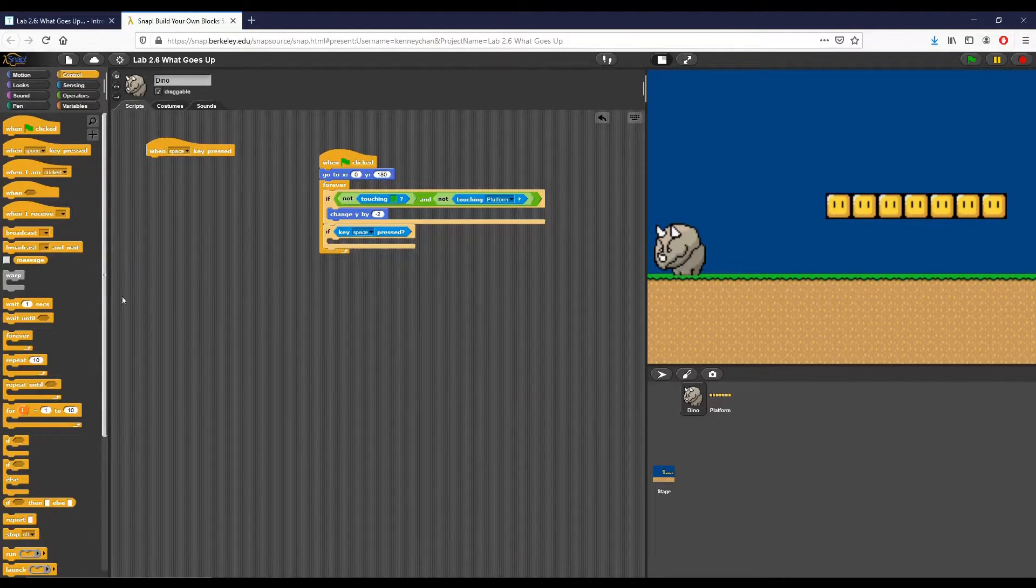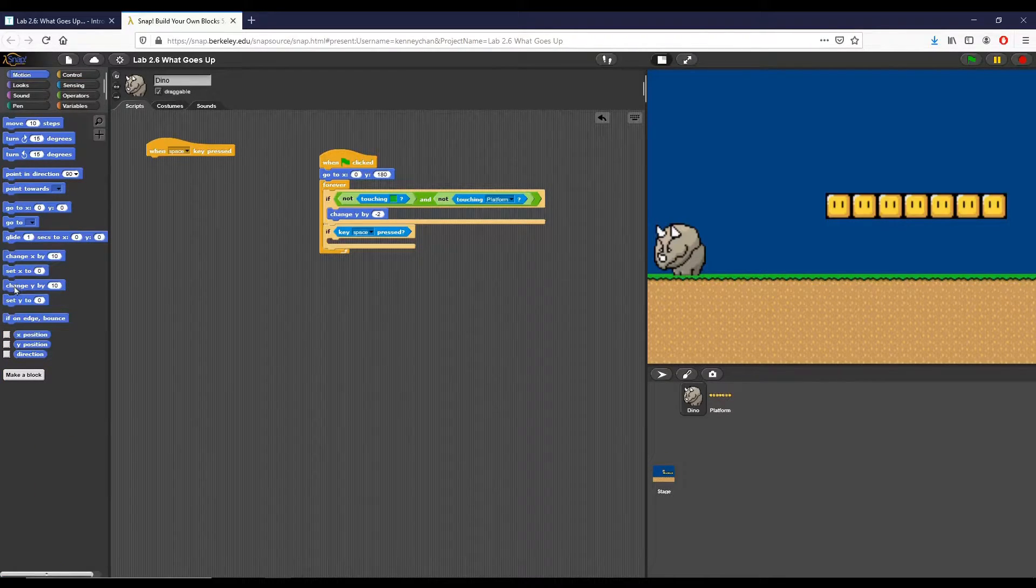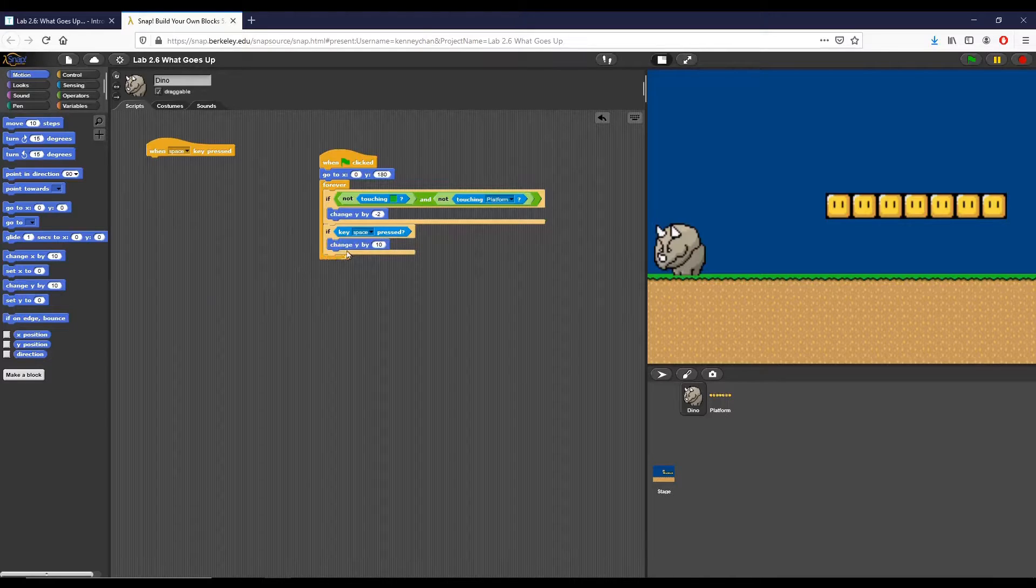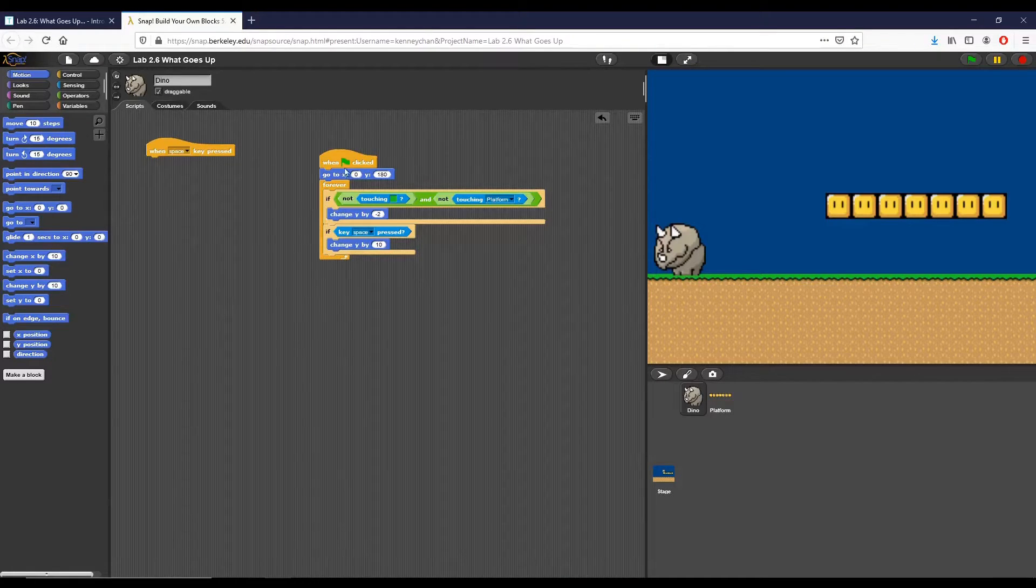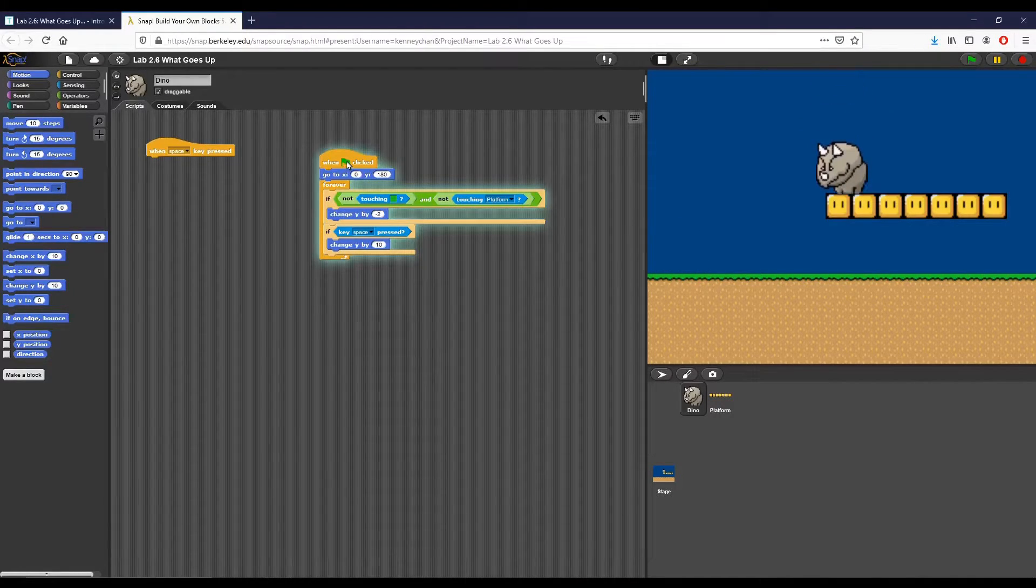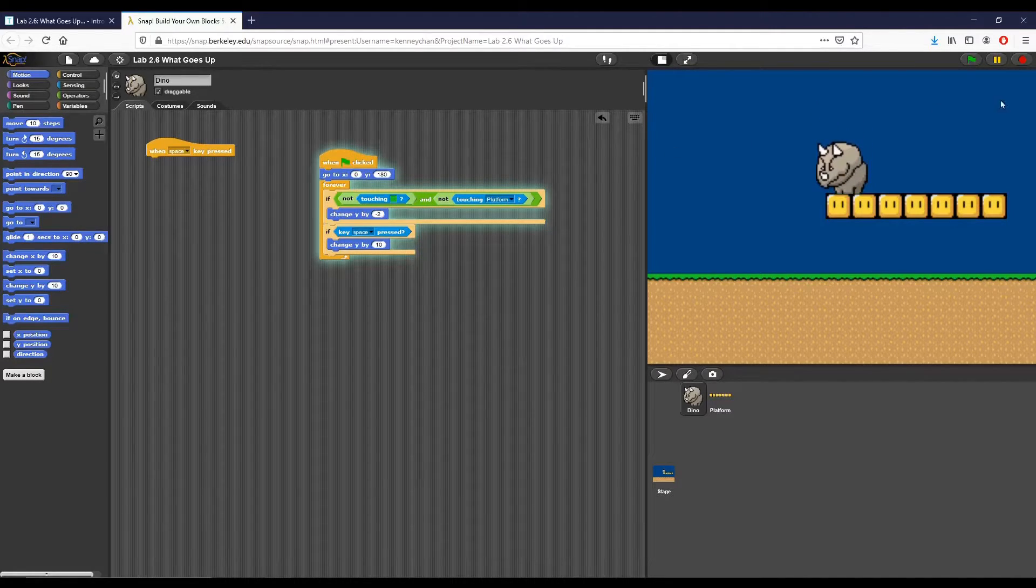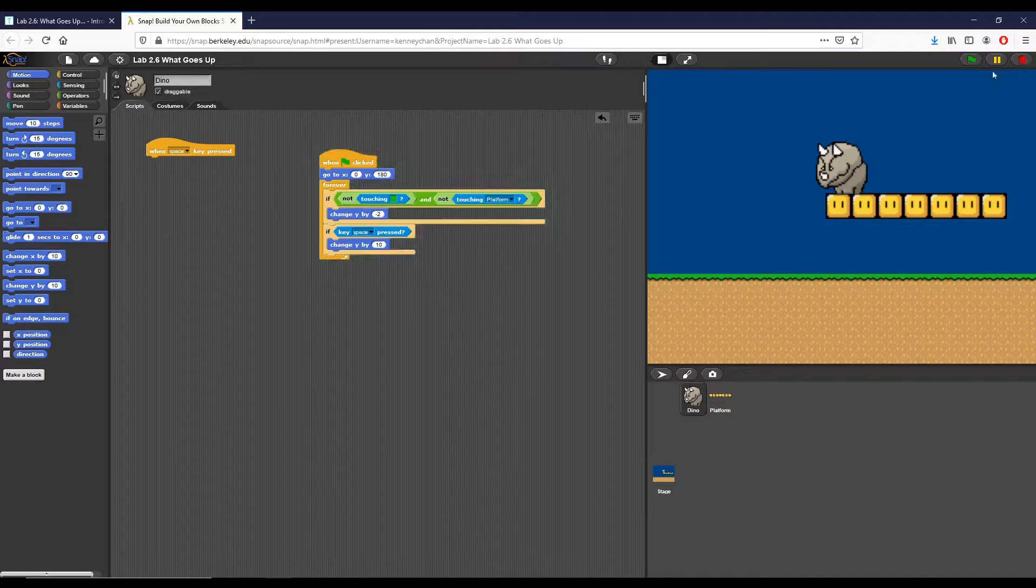So if the space key is pressed we want to jump. I'm going to say change y by 10. Let's go ahead and see if that works. So of course we fall, and if I press space as I'm doing now the dino jumps. That's pretty simple.